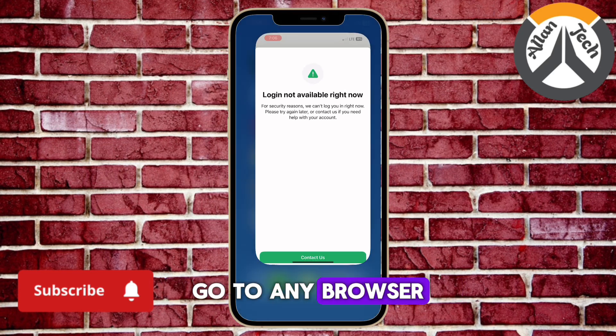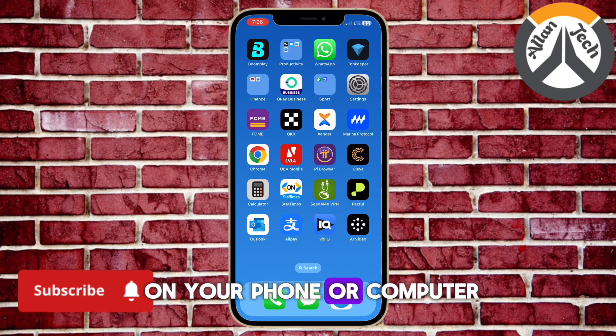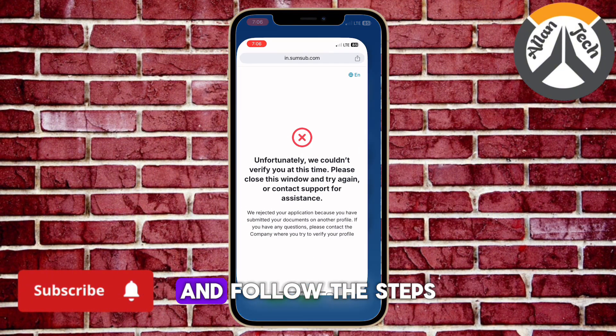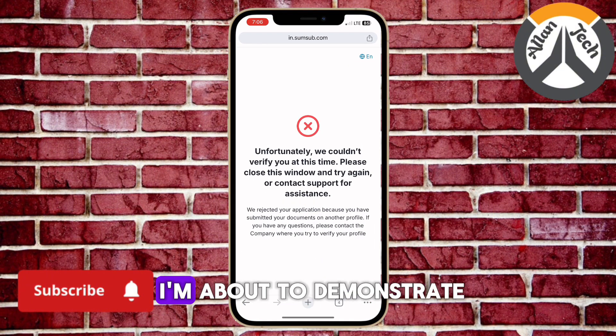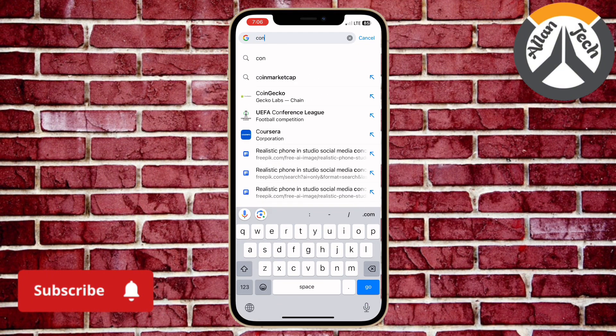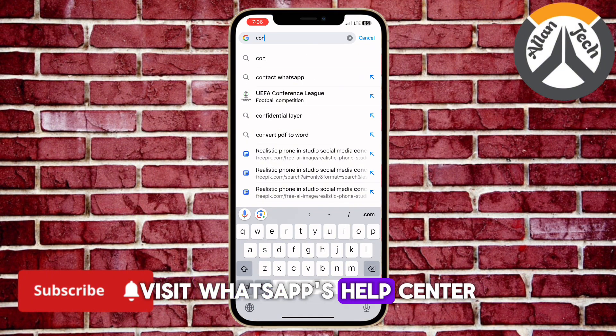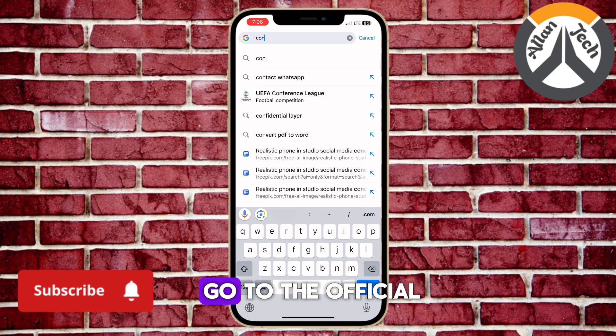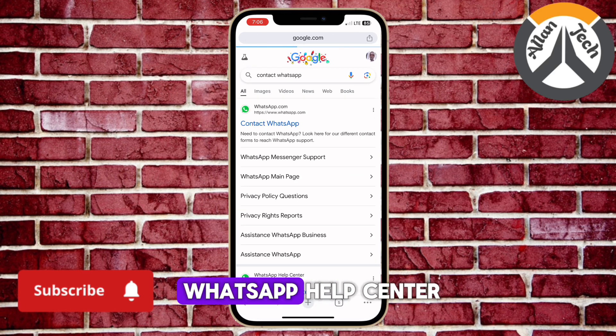Go to any browser on your phone or computer and follow the steps I'm about to demonstrate. Visit WhatsApp's Help Center by opening your browser and going to the official WhatsApp Help Center.